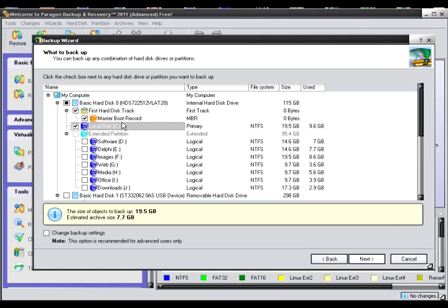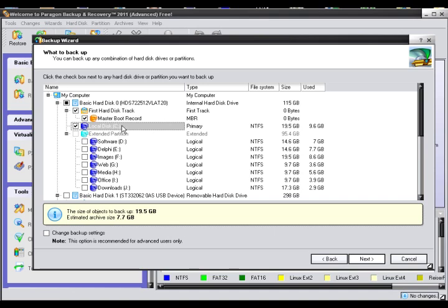Now this right here is the master boot record, and you want to make sure that it is checked. This way it keeps all of your partitions in line for whenever you restore your system. That way everything stays the same. Then you click on next.